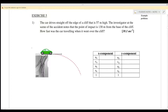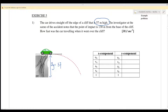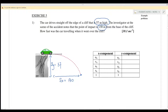Let us start with Exercise 5, Question 1. The car drives straight off the edge of a cliff that is 57 meters high, so sy equals 57. The investigator at the scene of the accident noted that the point of impact is 130 meters from the base, so sx equals 130 meters. How fast was the car traveling when it went over the cliff?